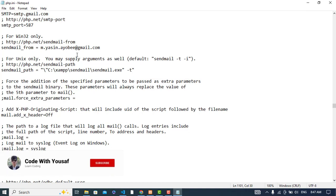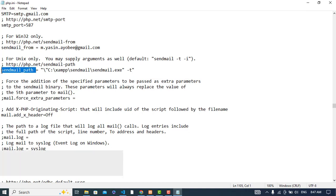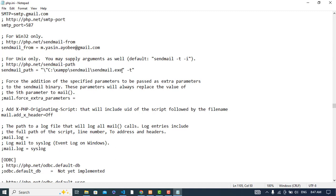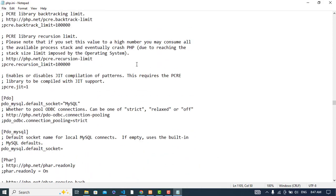Fourth, you should set the sendmail path. This is the path: c:\xampp\sendmail\sendmail.exe. These four things are needed in the php.ini file.